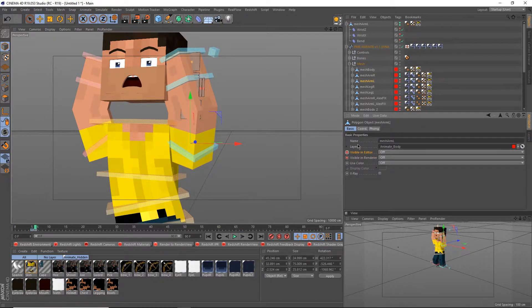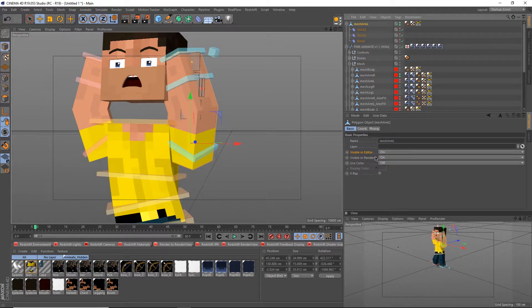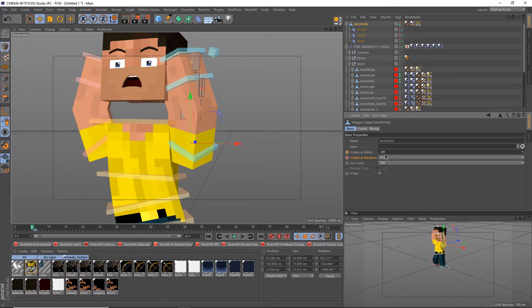Now if you click on your object and go to the basic tab, you can see visible in renderer and visible in viewer, and just keyframe it on when you want the switch.